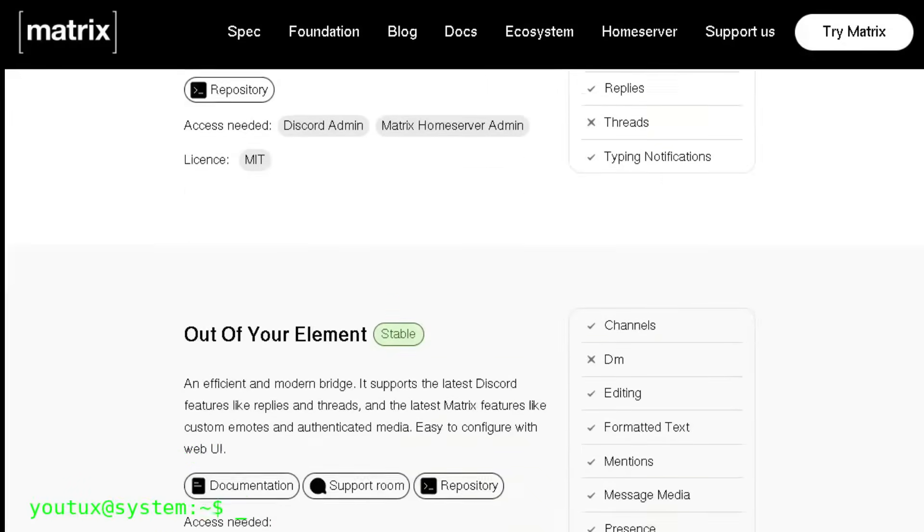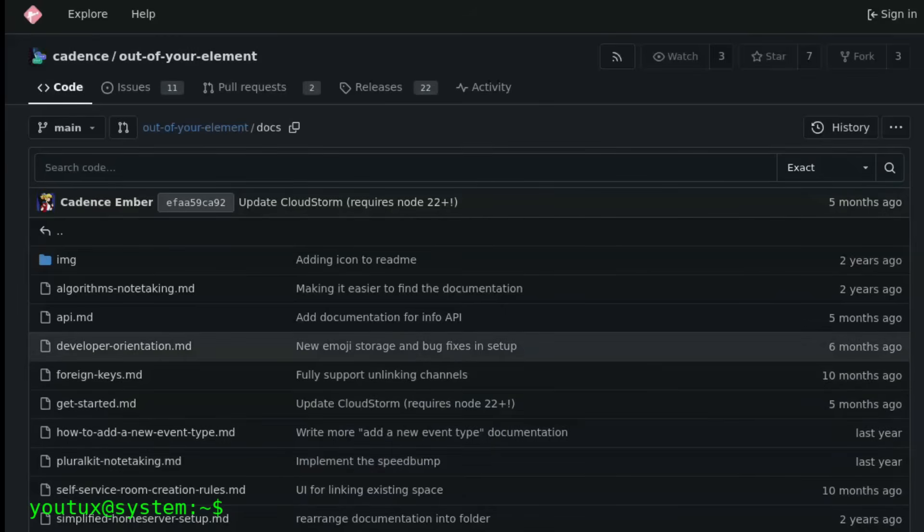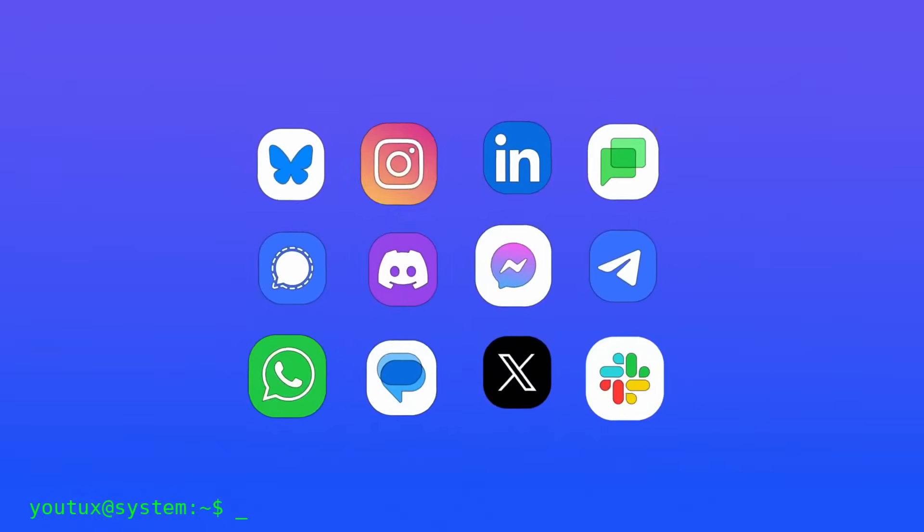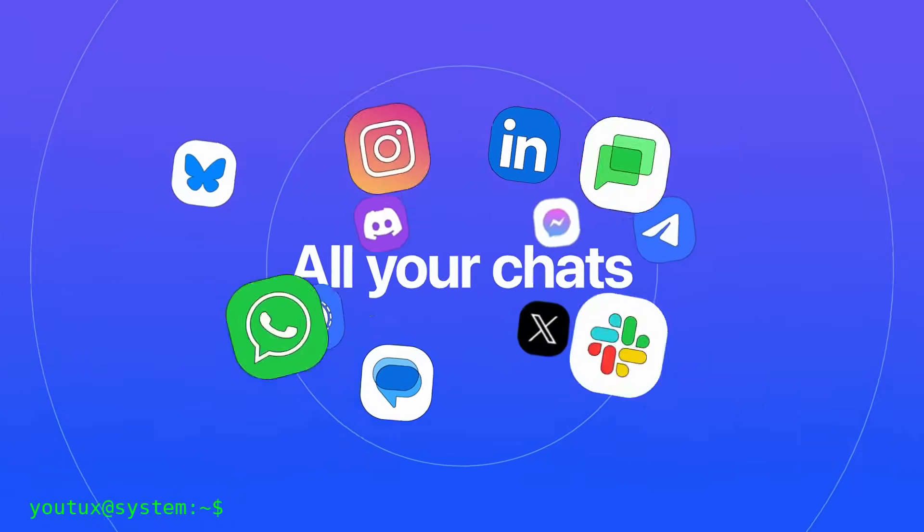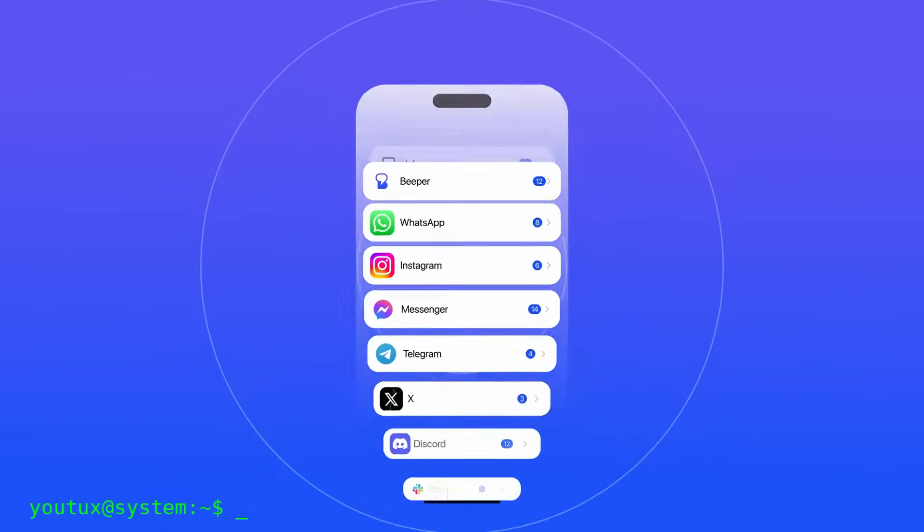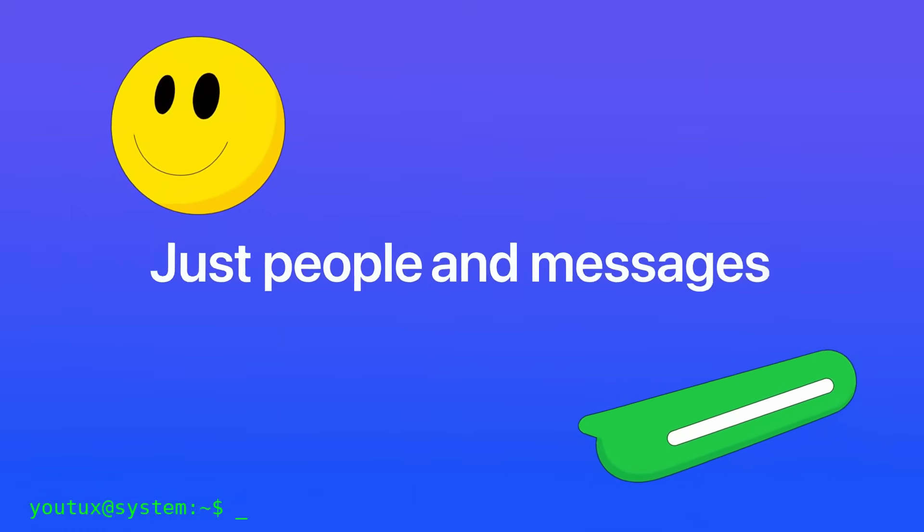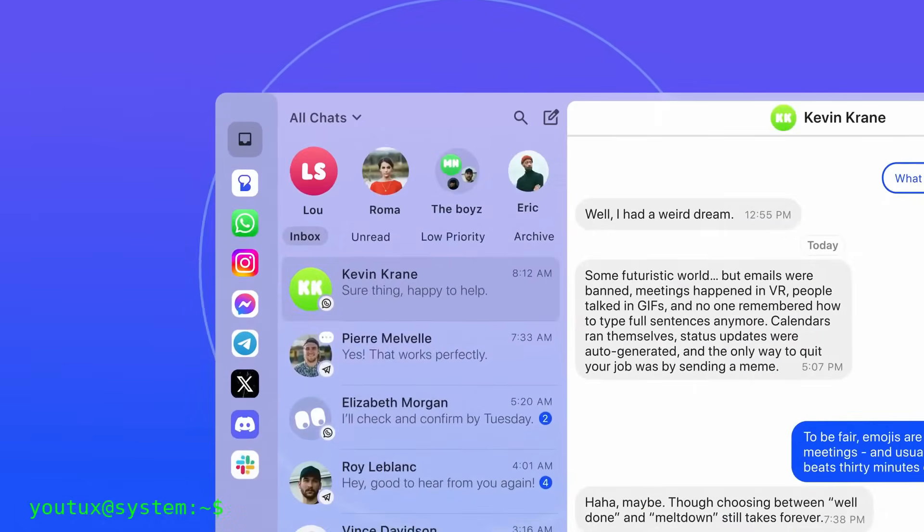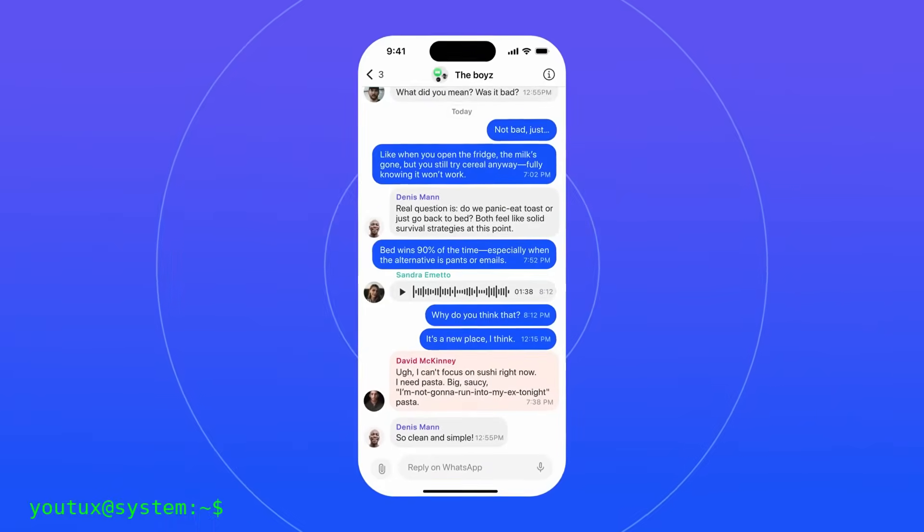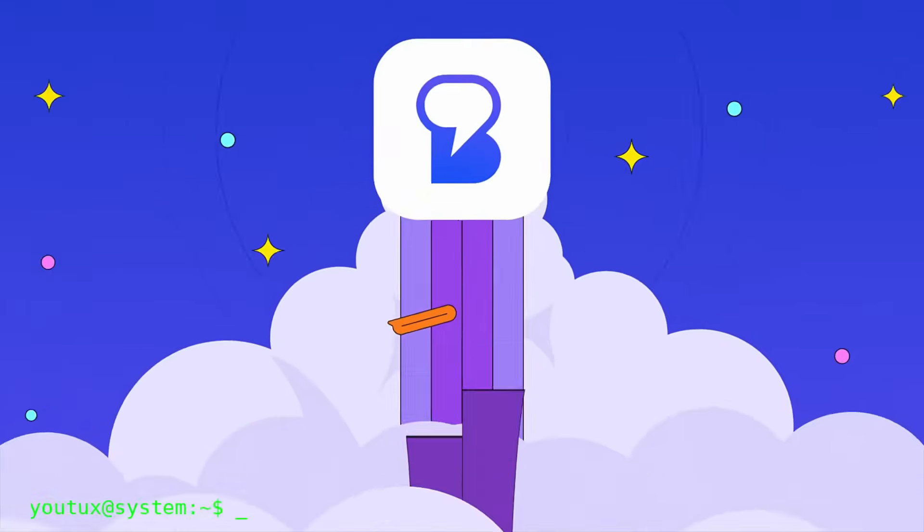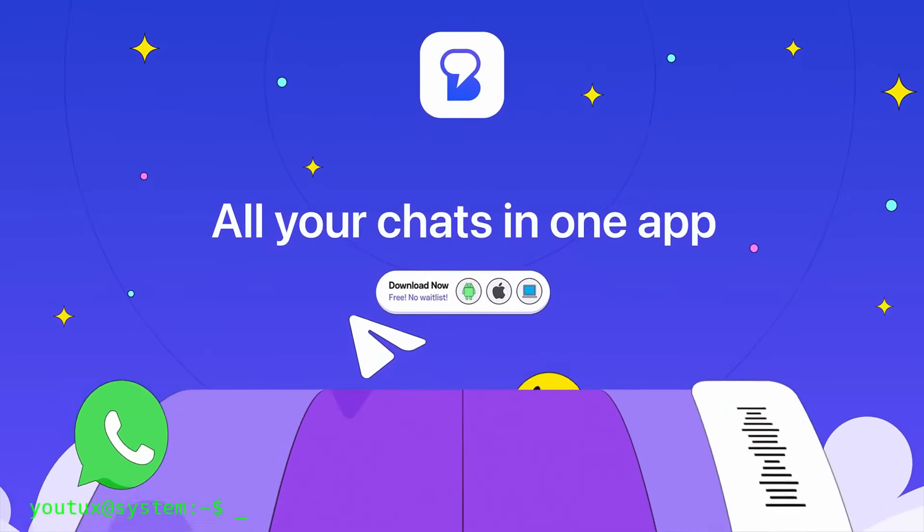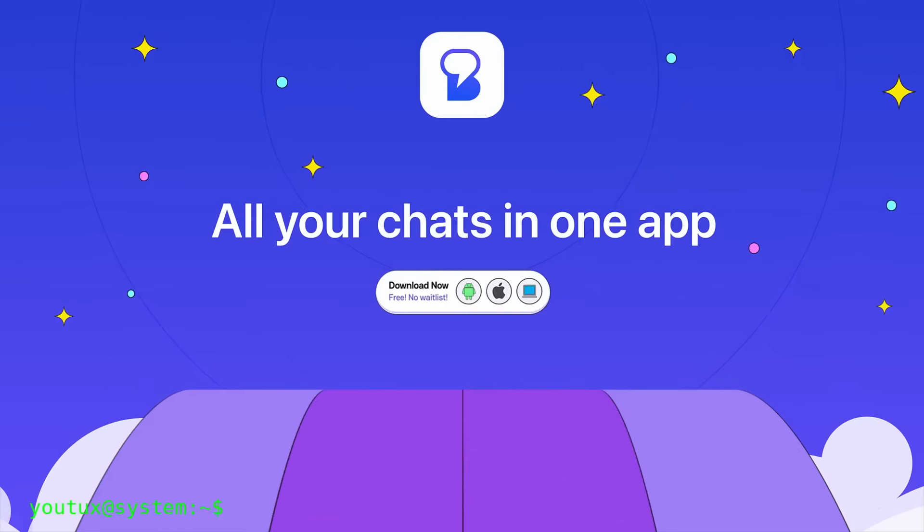But here things get complicated. For now, WhatsApp bridges only work in self-hosted mode. You have to install them yourself on your server, or pay for paid services that do it for you, like Beeper, which uses Matrix under the hood. And there's a reason. Meta sued. They legally attacked those who offered public bridges for WhatsApp. Why? Because they understood something very simple: Matrix can literally disintegrate their control over billions of users and personal data. It's enormous power. Imagine if everyone could use WhatsApp without having WhatsApp installed, without giving their data to Meta, without accepting their conditions. Meta would lose control. And this terrifies them. That's why they fight the bridges. That's why they make them difficult to use. But they can't stop them completely because WhatsApp Web exists and bridges exploit it.